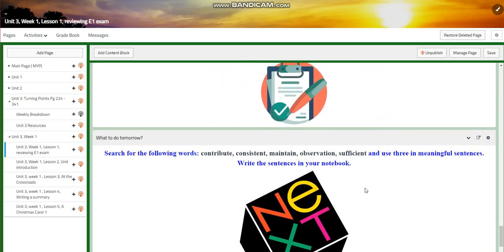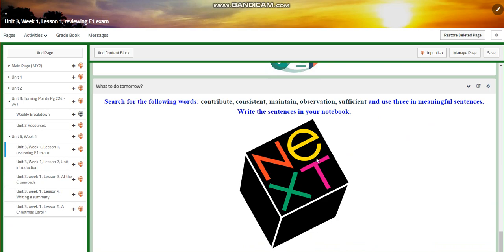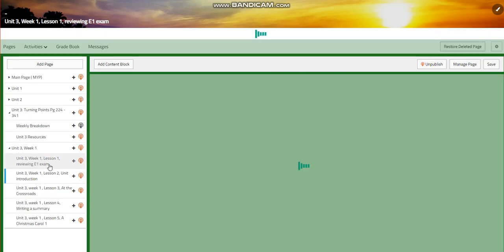You will have a self-assessment. For what to do tomorrow, you're going to search for the following words: contribute, consistent, maintain, observation, sufficient — and use three of them in meaningful sentences. Please write the sentences in your notebook.